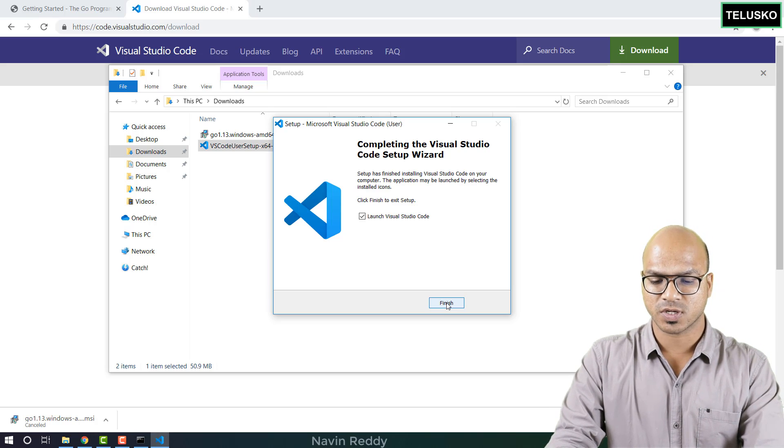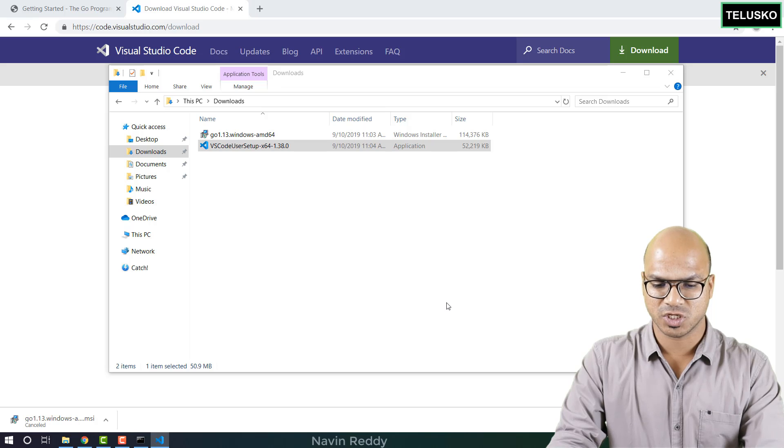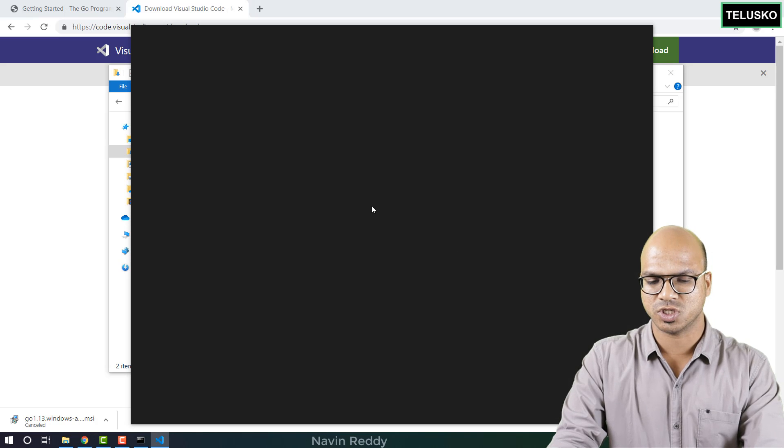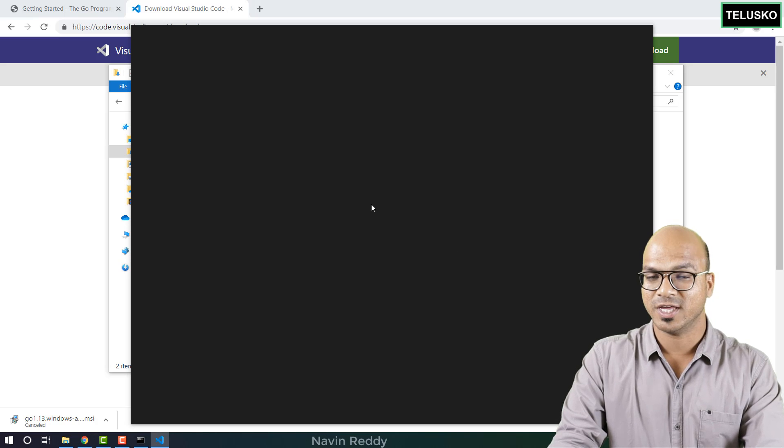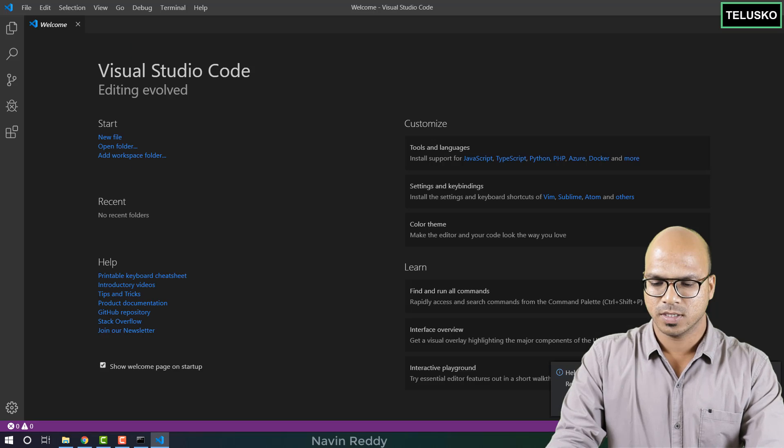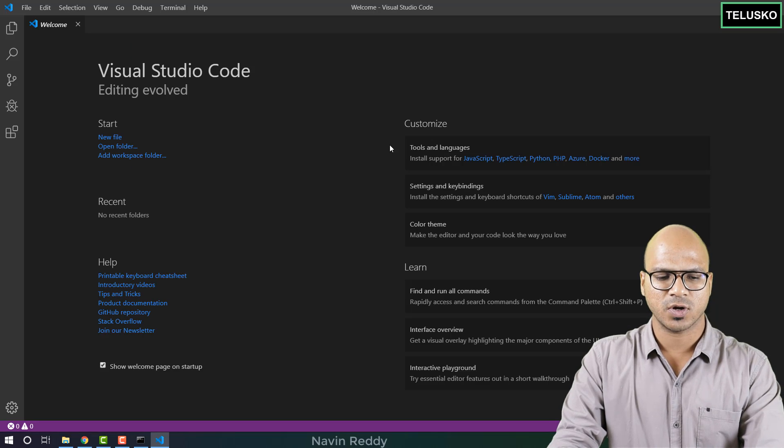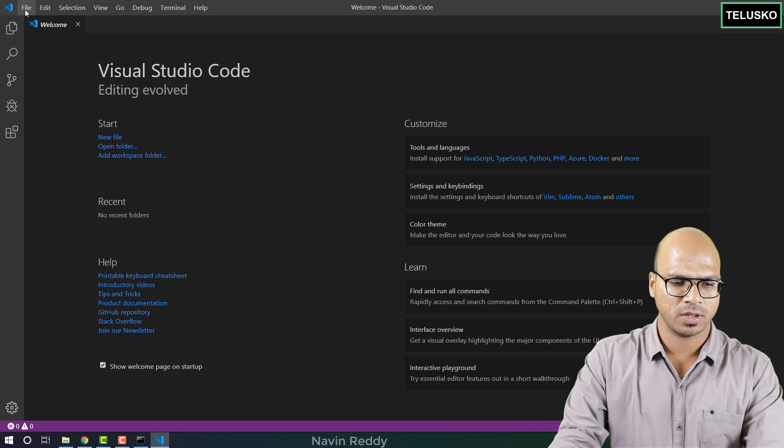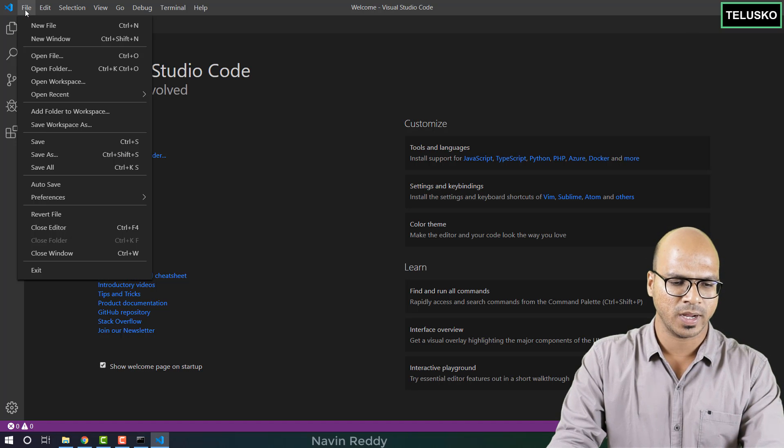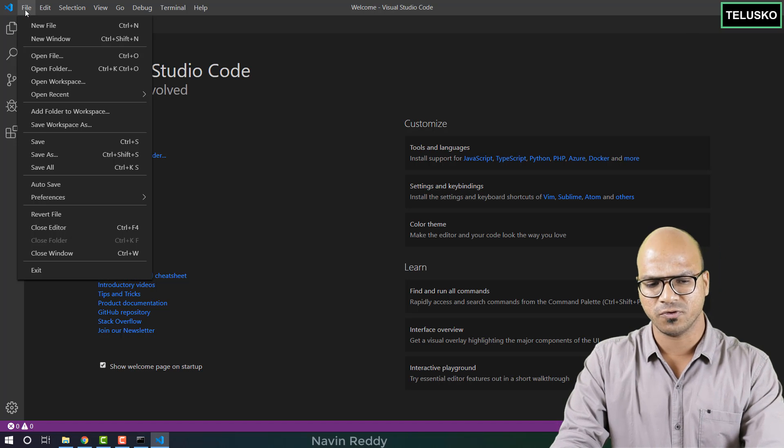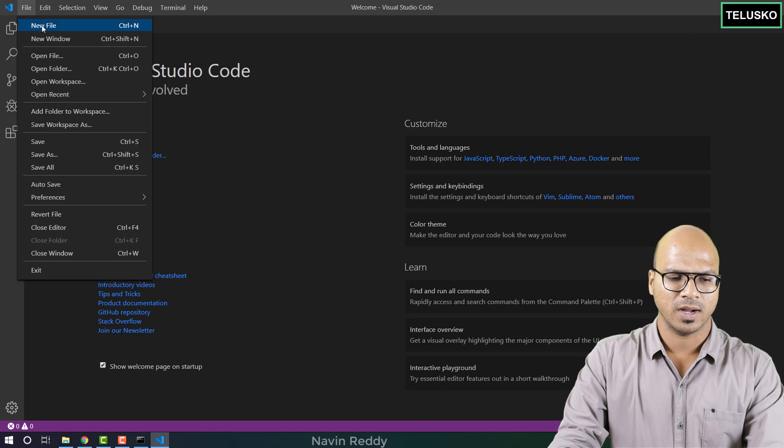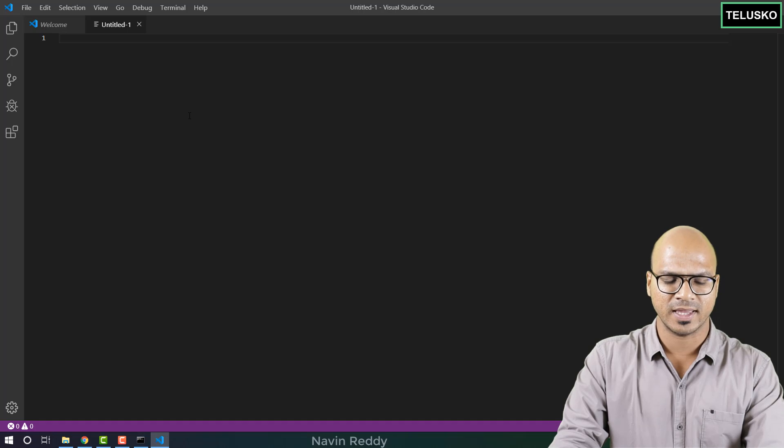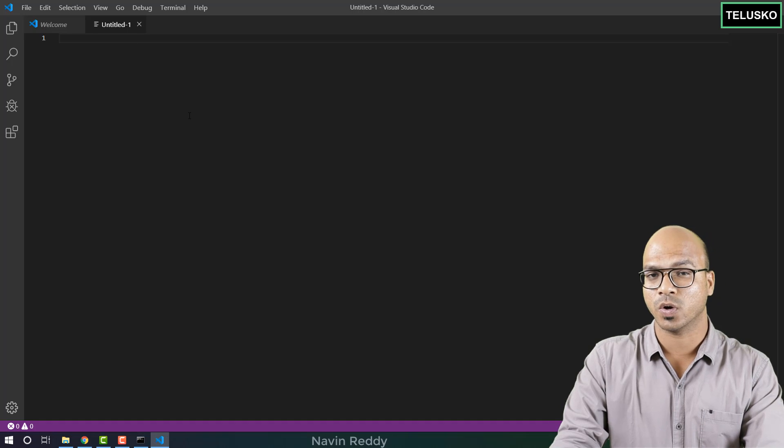Click on finish and it will launch the VS Code application. So this is how VS Code looks and if you can just click on new then you can get a new file now. Click on new file and this is where you can write the go code.